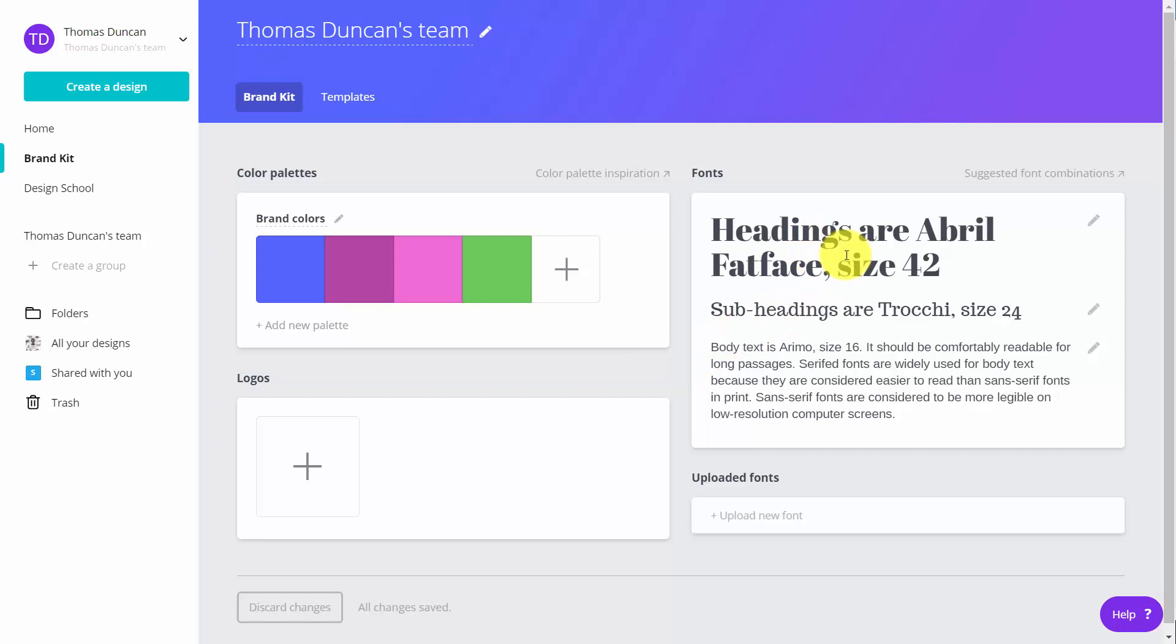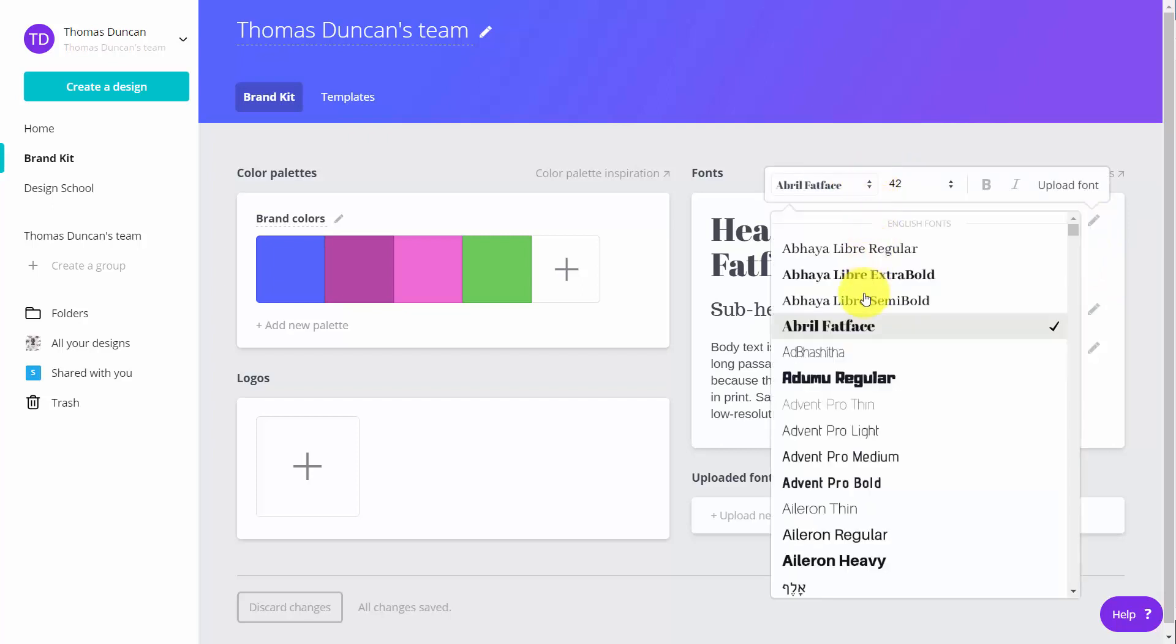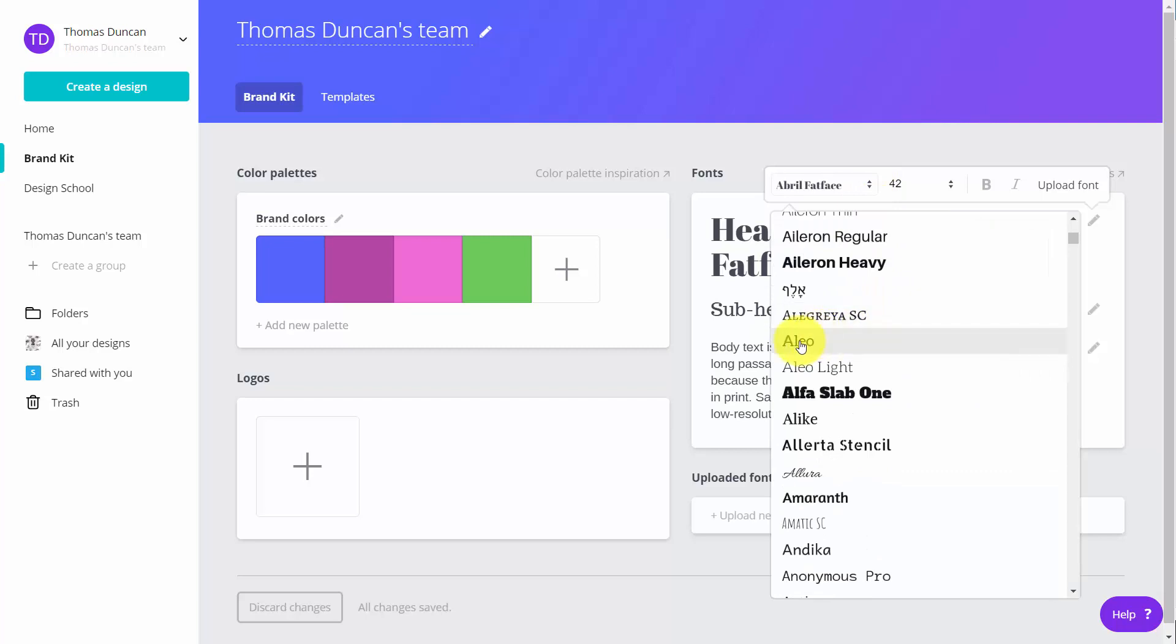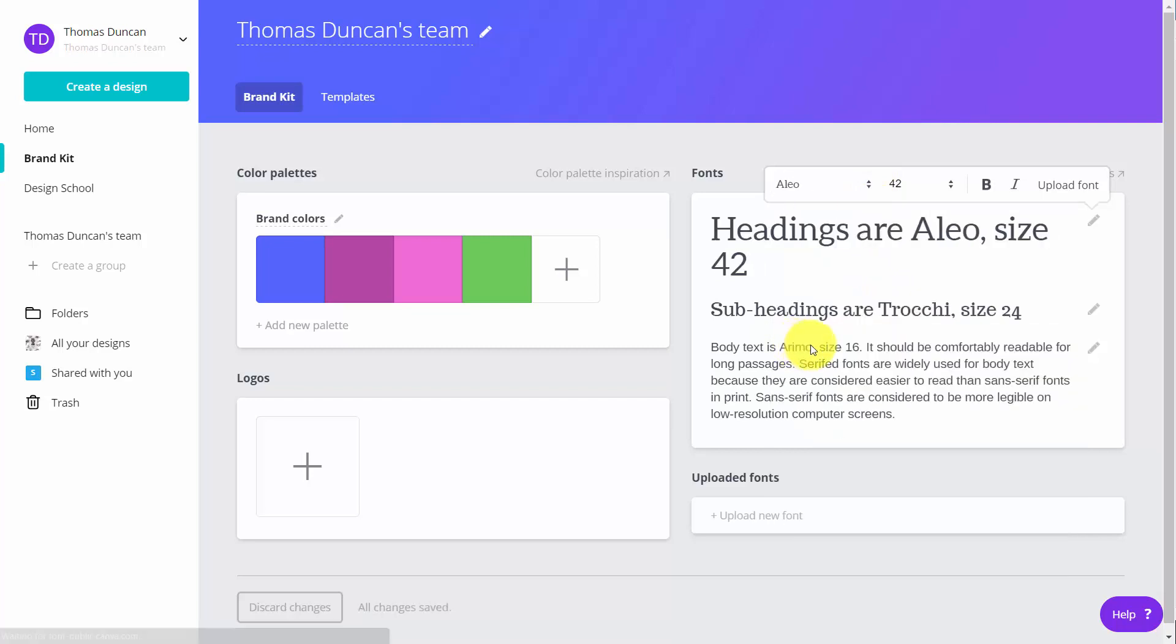You will also have certain font combinations that are suggested. However, you can change those suggested fonts here in this area that you're going to be using with your brand logo and all of the other content.